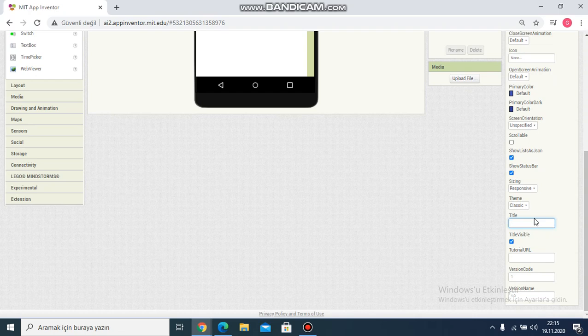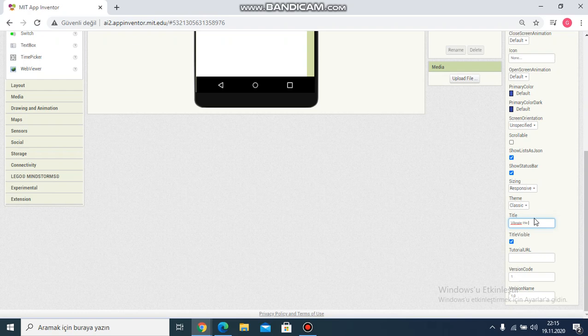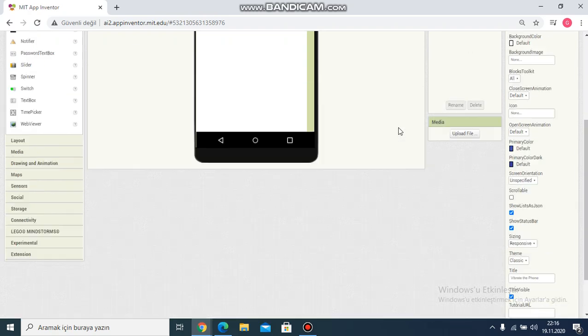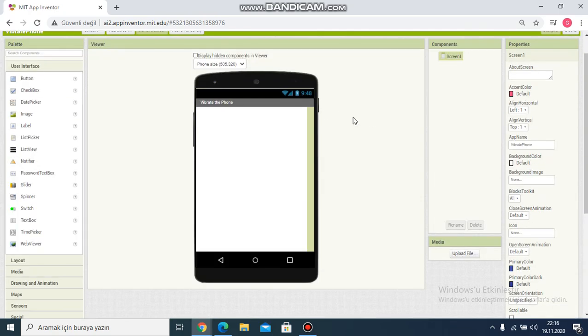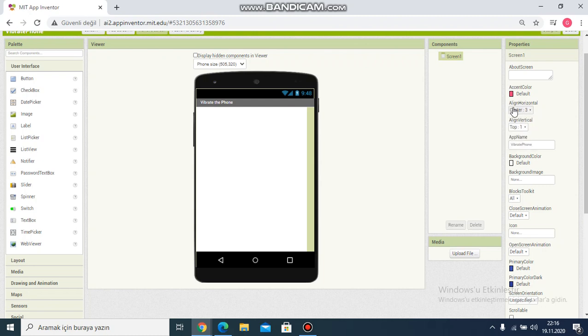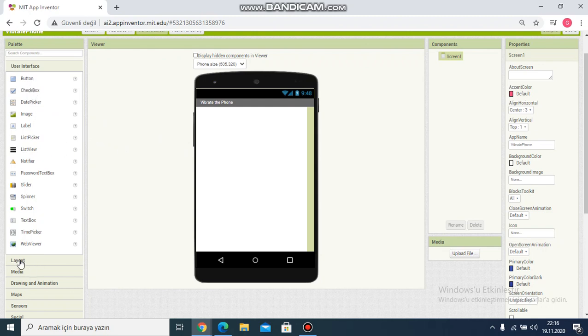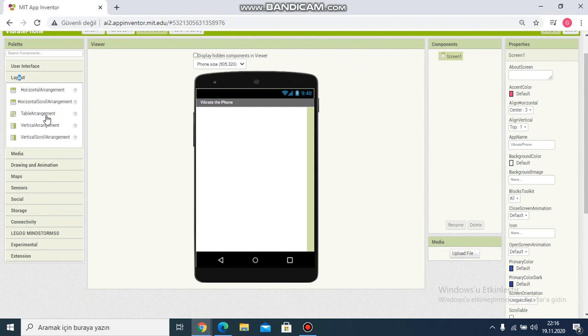I think vibrate the phone. It's changed. And then I choose centering horizontal and horizontal parts. Normally I add button but I want to make table arrangement.